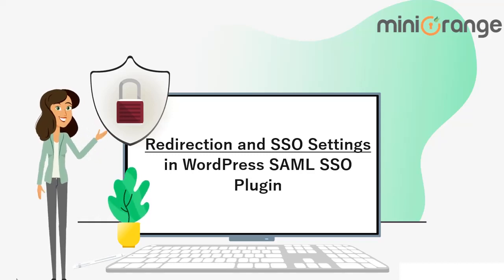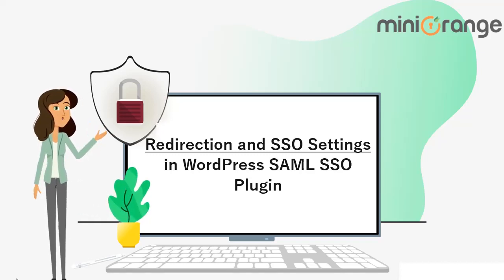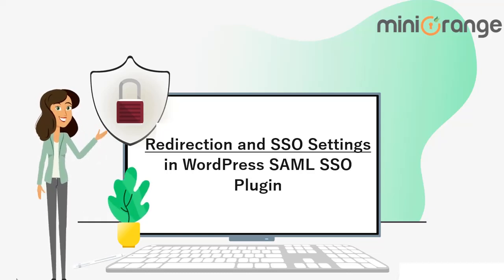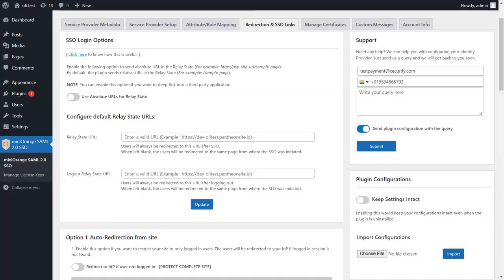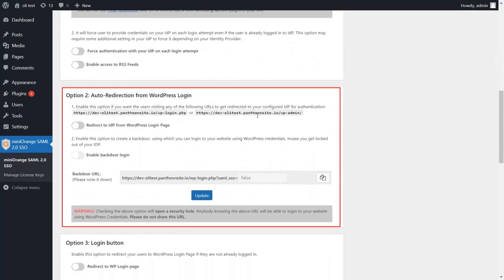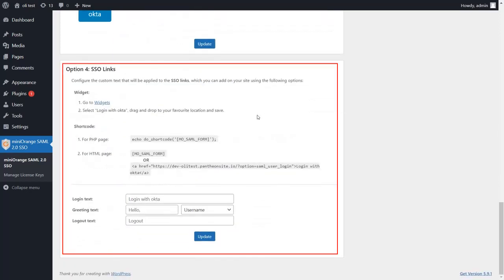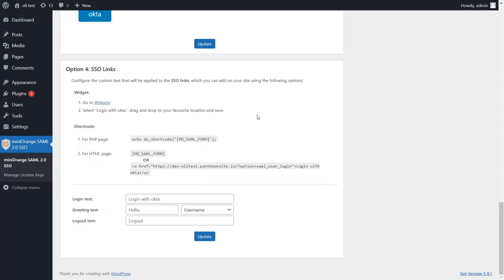Hi, I'm Eva from Mini Orange. Today we will see the features of the Redirection and SSO Settings tab in the WordPress SSO plugin. We have four alternatives to initiate single sign-on: auto-redirection from site, auto-redirection from WordPress login, SSO using the login button, and SSO links. Let's take a look at how each option works and what the user experience would be.